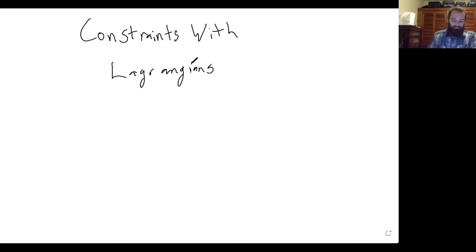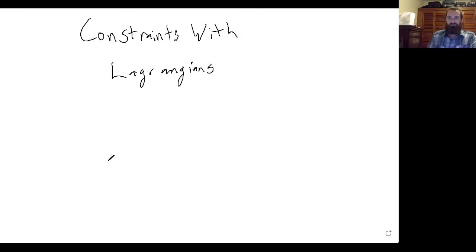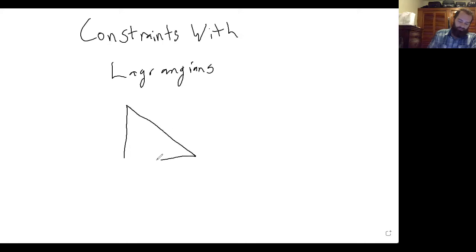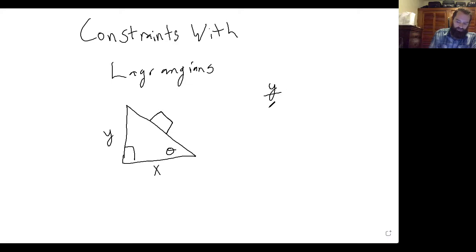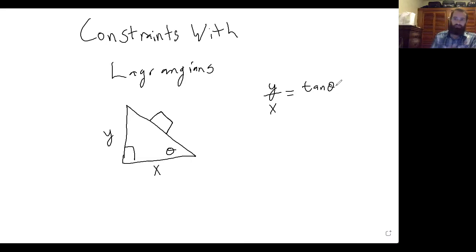With constraints, what I mean are systems where the mass is only allowed to move either in one plane or in one direction. For example, if we have a ramp, the mass is only allowed to move along the ramp. So if this is x and this is y, then there is a constraint where the y position divided by the x position has to be equal to tangent of theta. I'm going to show you two techniques using this constraint to find the equations of motion for a mass moving down a ramp.